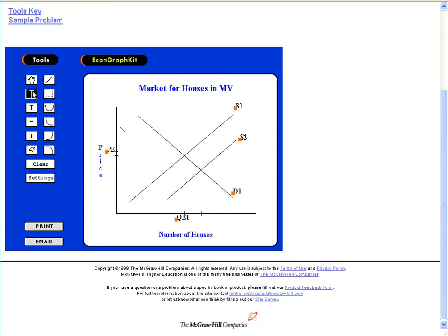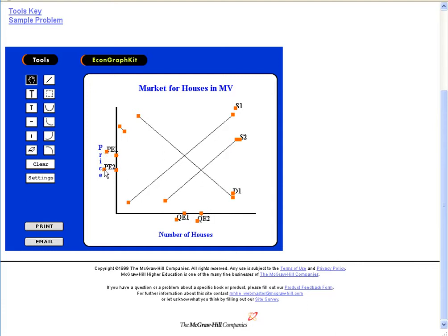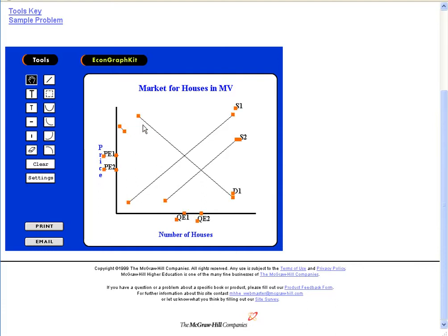Now let's do after supply increases and shifts to the right — what happens? The equilibrium price decreases. To move things around you have to click on that little hand tool, and some things look like they'll be easy to move and other things maybe not so much. The price decreased and the quantity increased. Now let's do a small shift in demand — maybe the number of buyers decreased just by a tiny bit. So I'm going to drag this to create our demand curve — that's a tiny decrease in demand.